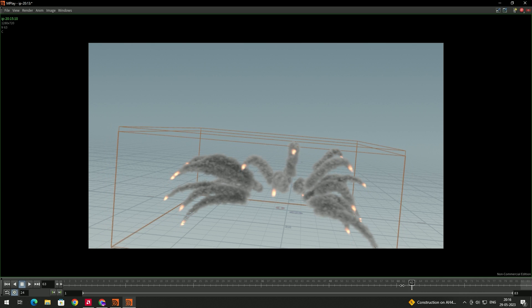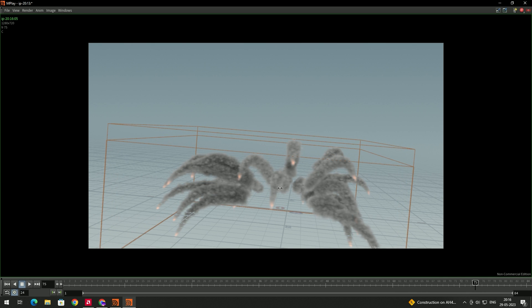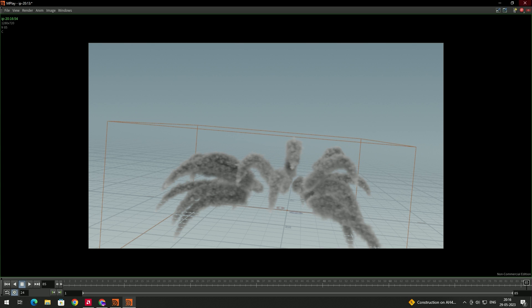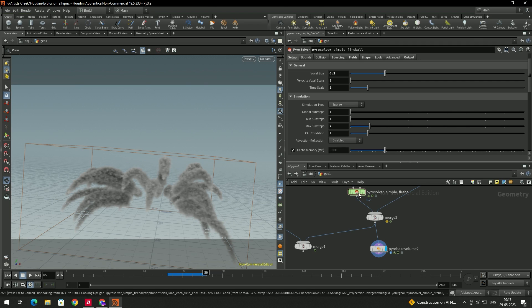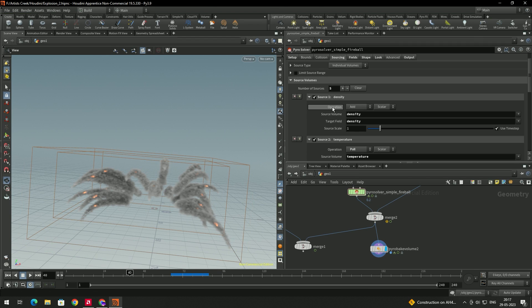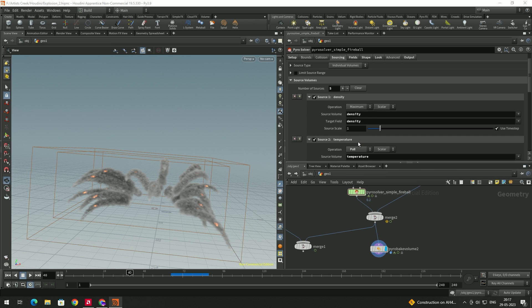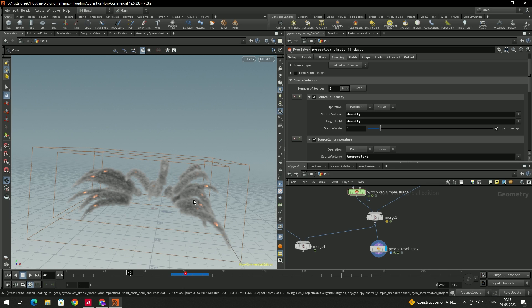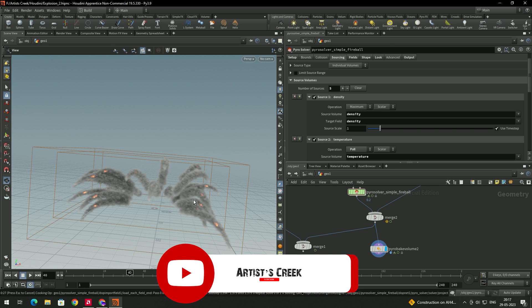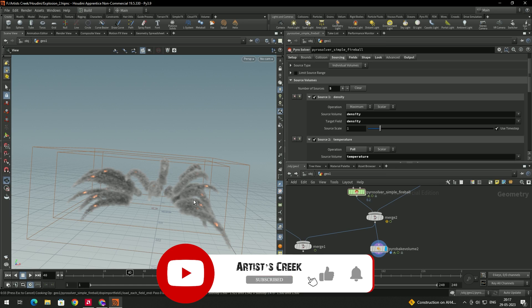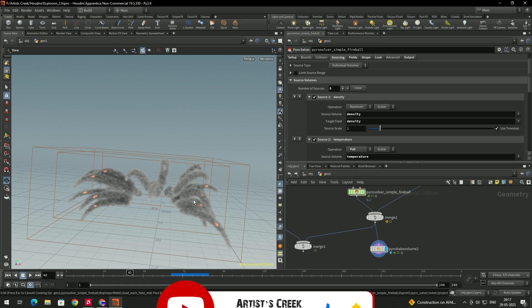The smoke is being added continuously, which isn't ideal. Close the flipbook, select the Pyro Solver, go to Sourcing, find the density operation, and change it back to Maximum — this will stop the smoke from generating continuously. In the next video, we'll combine the explosion and smoke trails, and I'll also show how to render the explosion. See you in the next video.